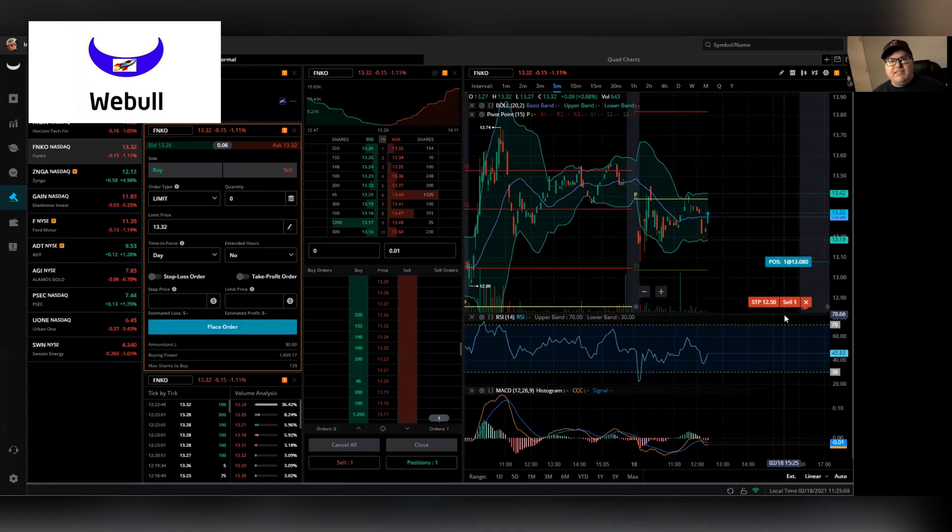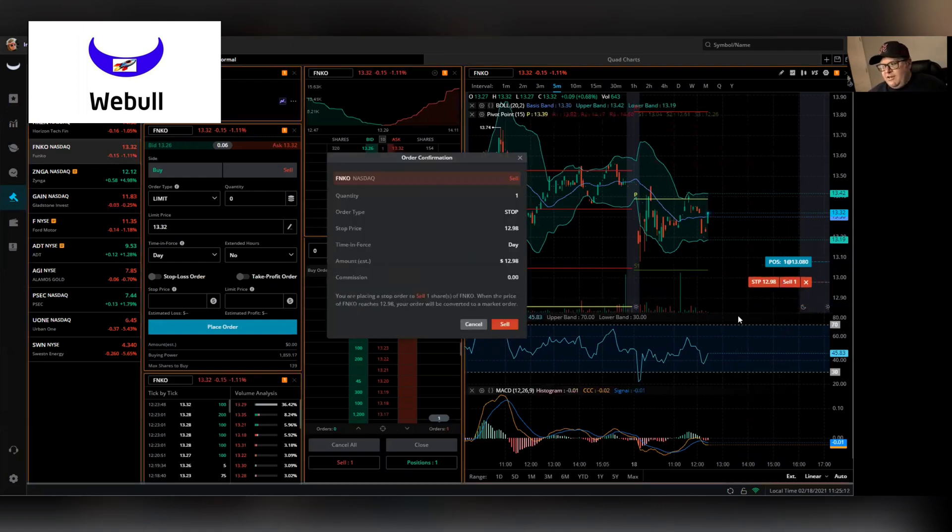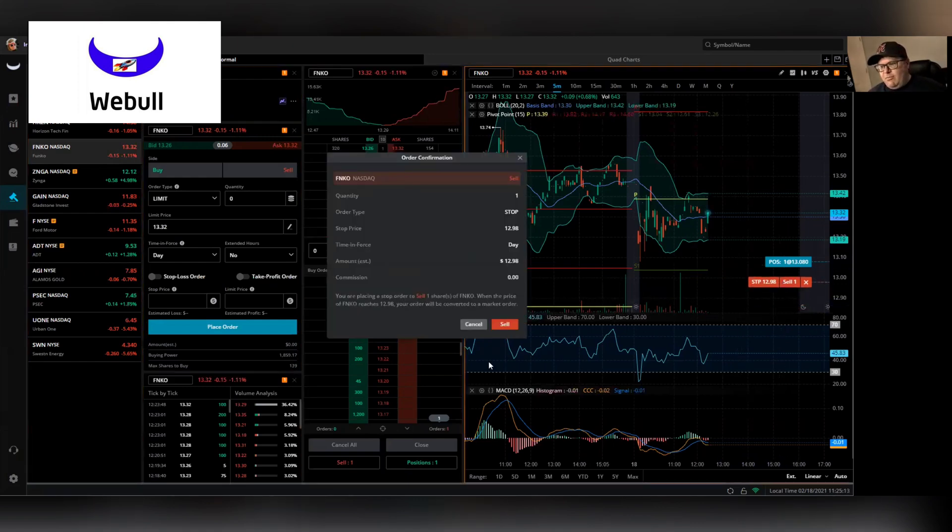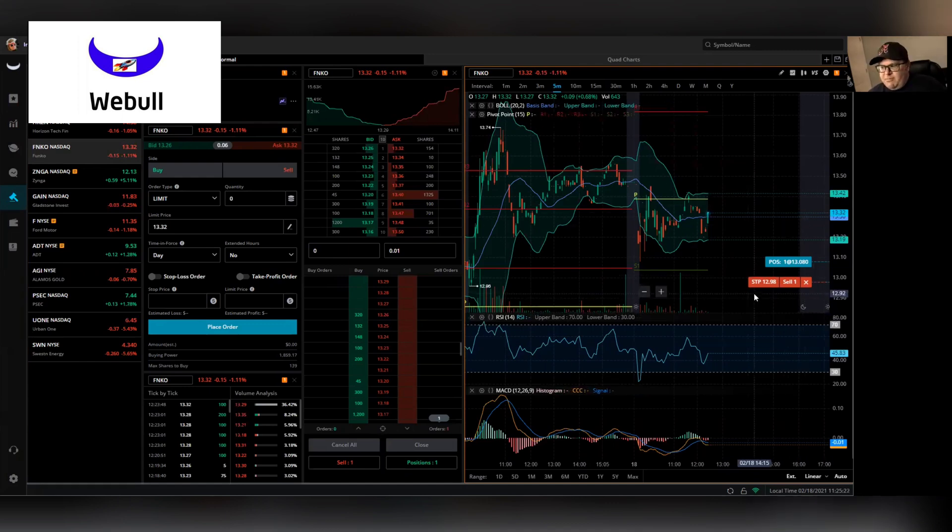And you can move this up as the price goes up. You can just adjust it. You can even do it if you're using the web browser app. You can just move it on the mobile device. I believe you'll have to go in there and actually physically modify the order and move it up. So as the price goes up, you move your stop loss up to protect it.